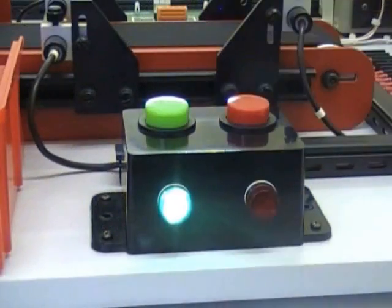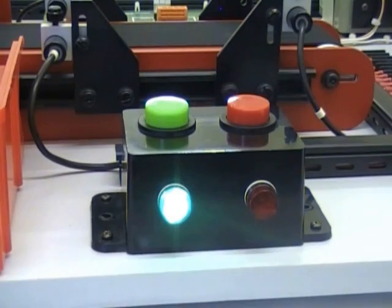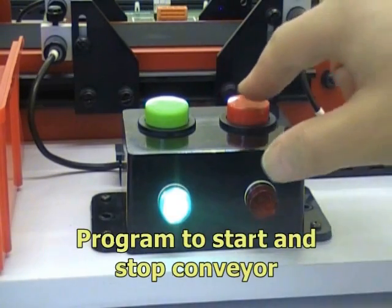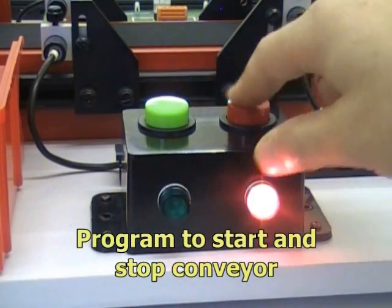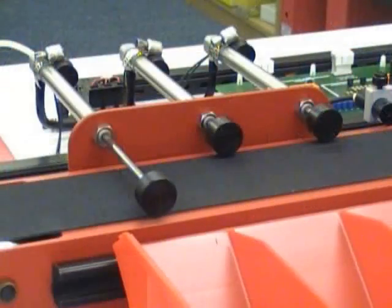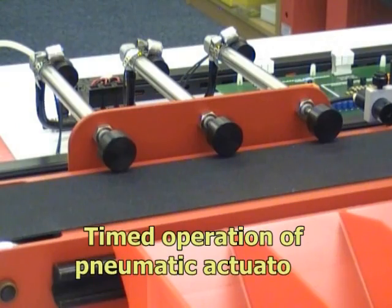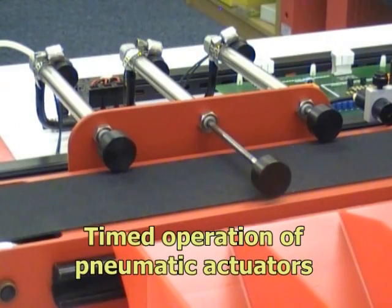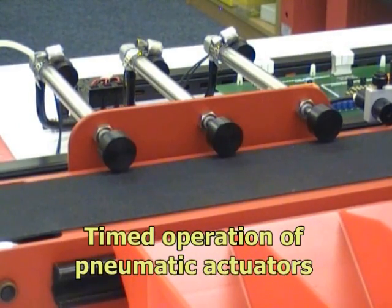Firstly, students look at simple programs to start and stop the conveyor. They then include timed operation of pneumatic actuators.